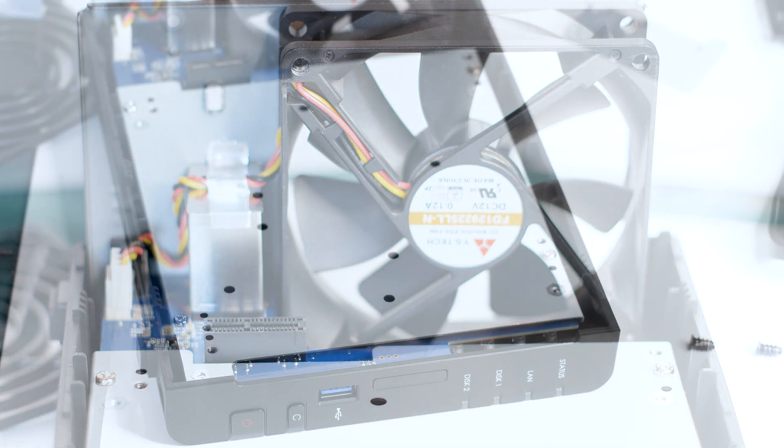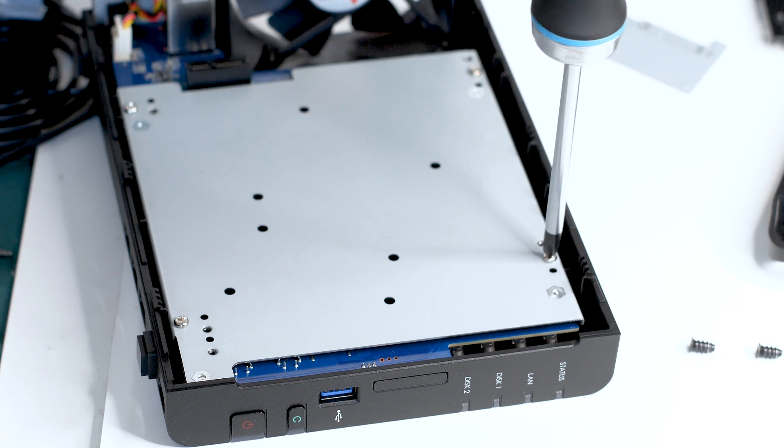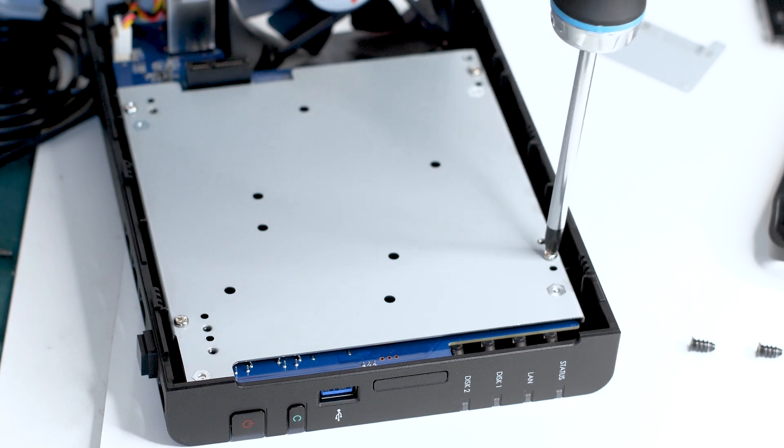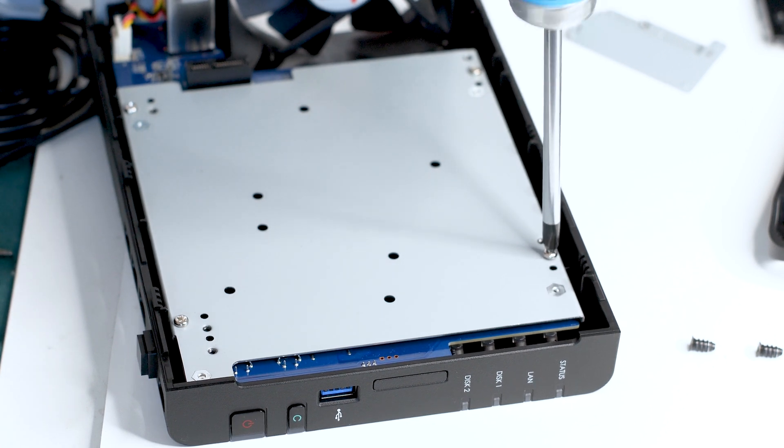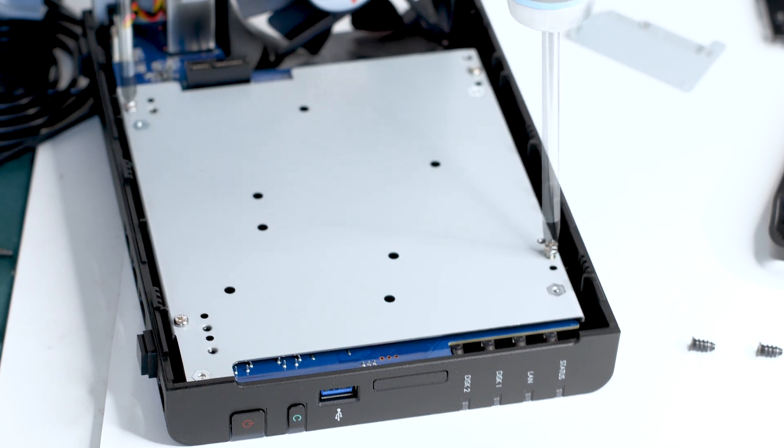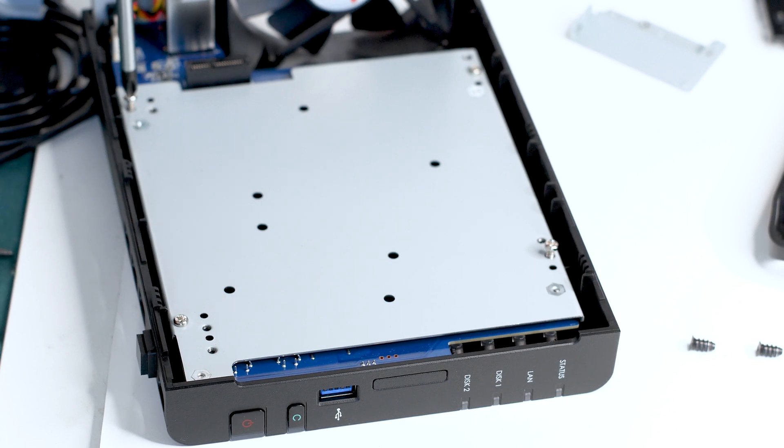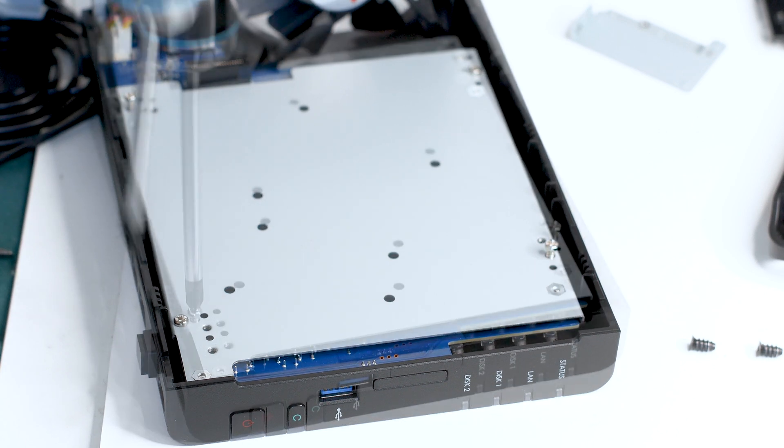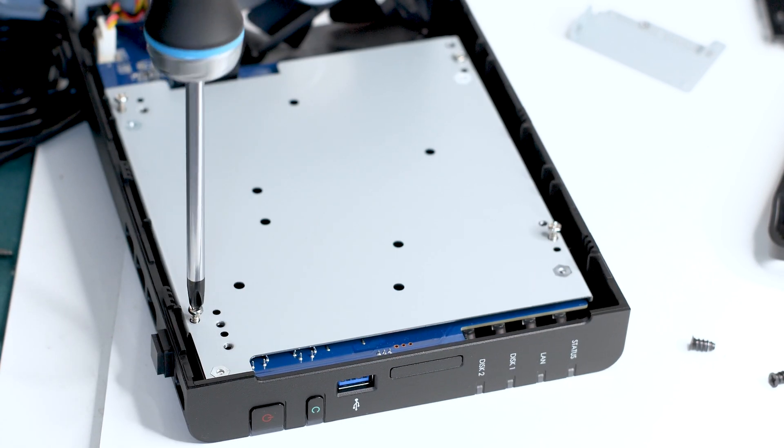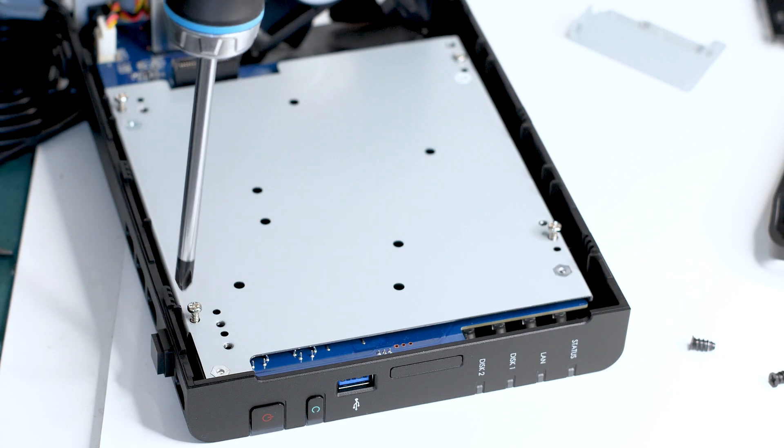With the hard drive cage removed, we gain access to the motherboard, which is installed upside down. At this time, you can only see the back plate of the motherboard, but that will soon change as you need to remove four Phillips screws that hold the entire thing attached to the casing.